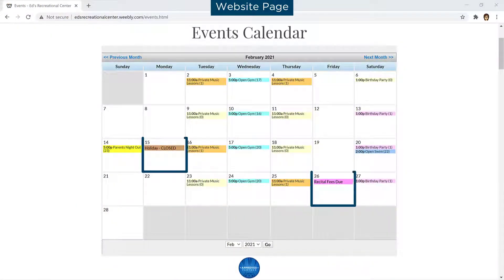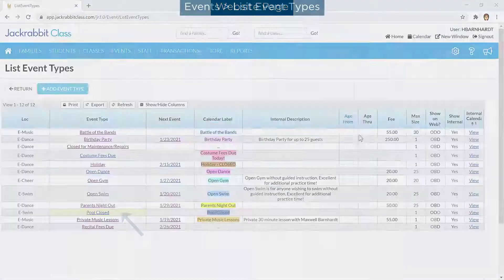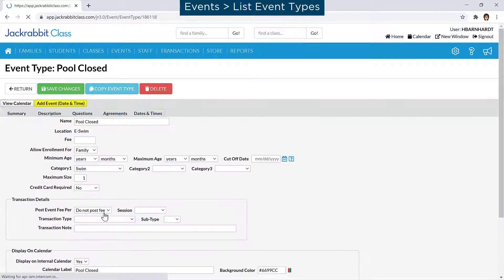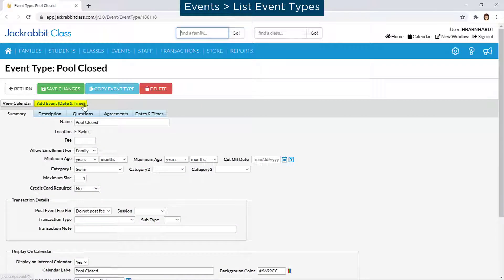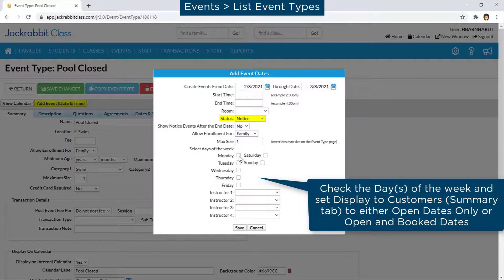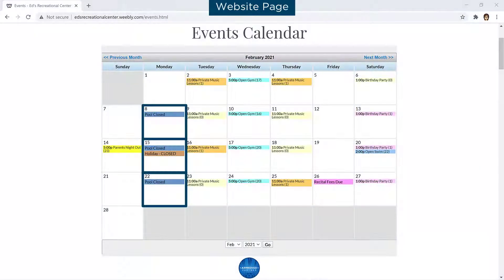The events calendar may be used to post general announcements such as closings, payment due dates, or other important information. When adding an event date, assign it a status of Notice. Notices are displayed in text only and do not allow for enrollment.